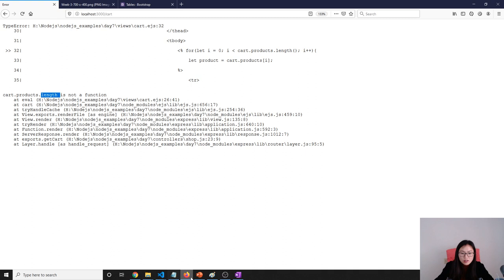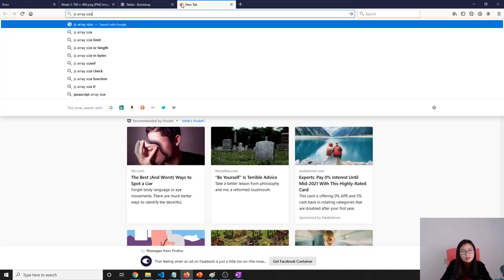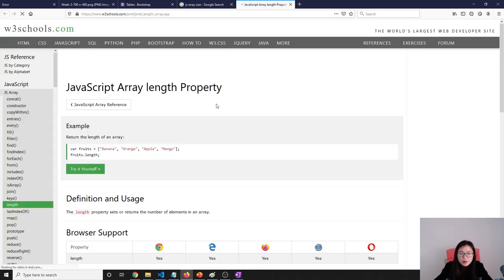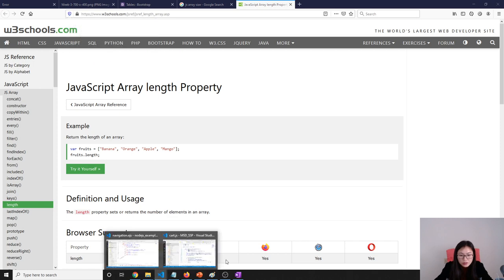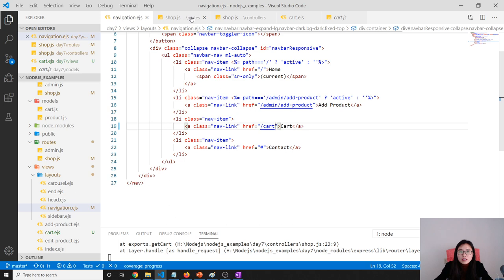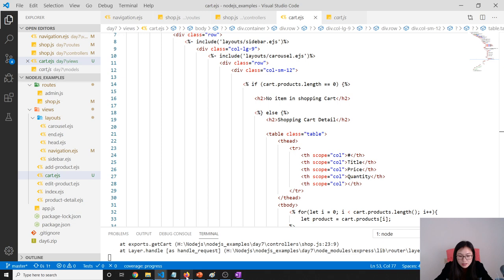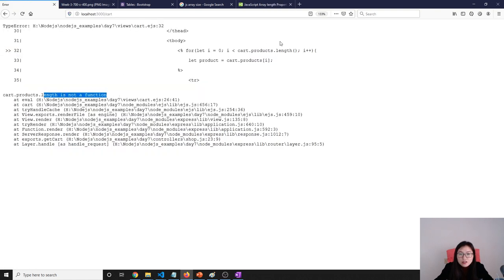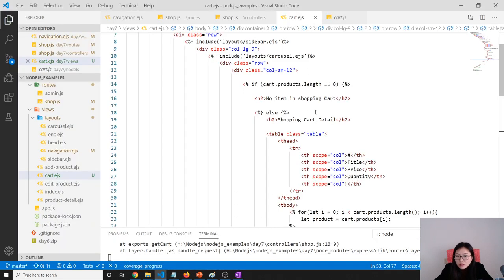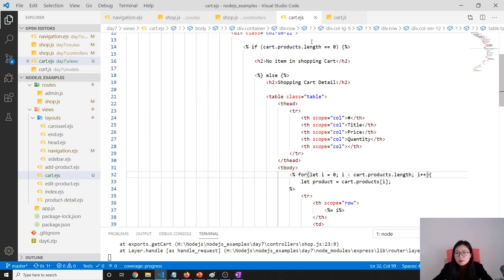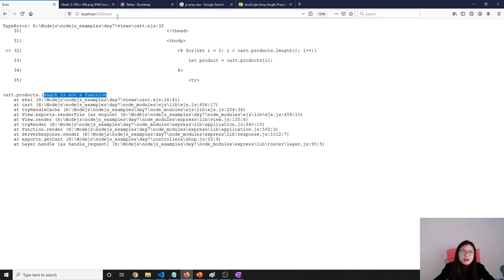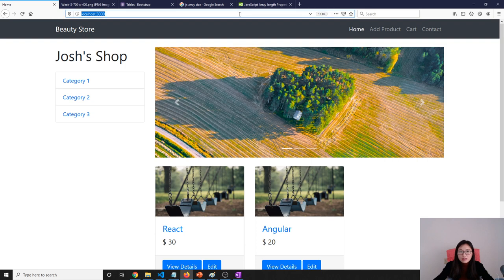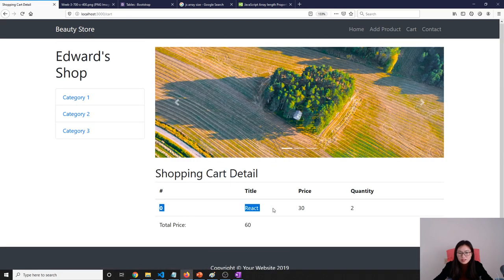How to check the size of the array? It's a property, not a function - it's just length, no parentheses. In Java, length is a function, but here it's a property. I have a length property but I used it as a function. So that part is wrong. Now let's add the product again, add to shopping cart - correct!